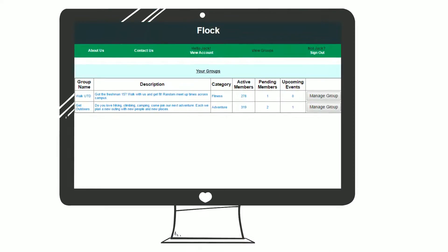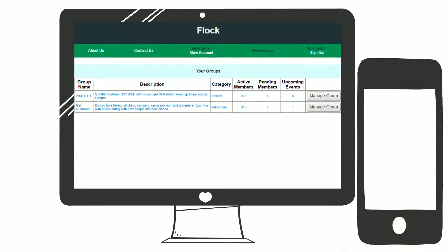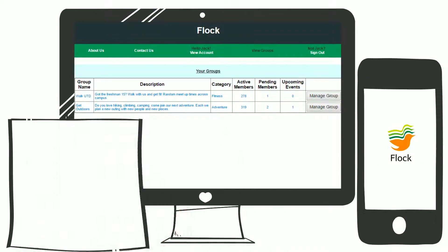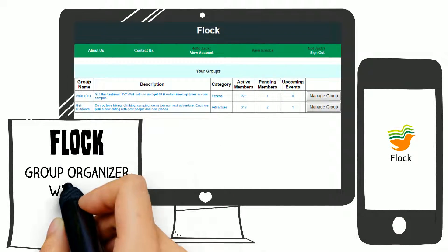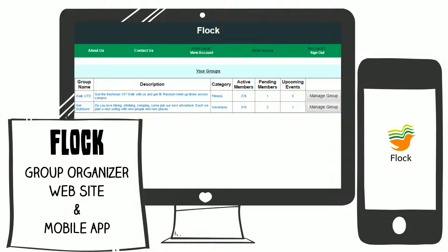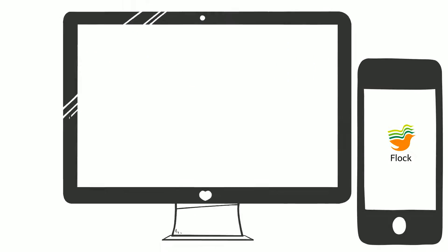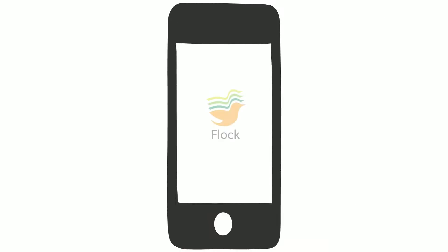The Flock system is composed of two user interfaces: a website and a mobile application. Let's take a look at how Flock works.